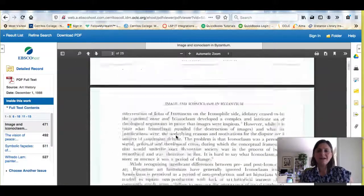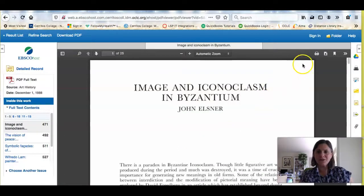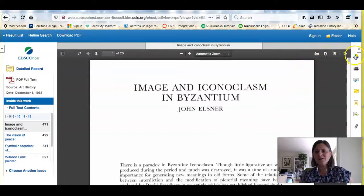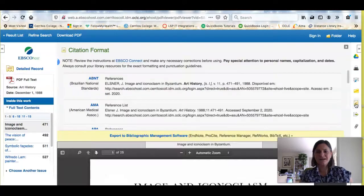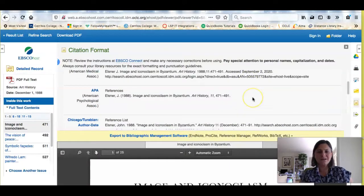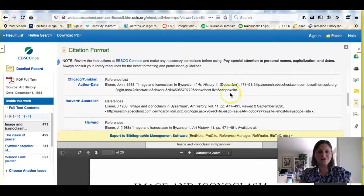If I like this article and it's useful, I can print it or download it. I can also send it to my Google Drive, email it to myself, and most exciting, I can learn how to cite the source in Chicago style by just copying and pasting it.